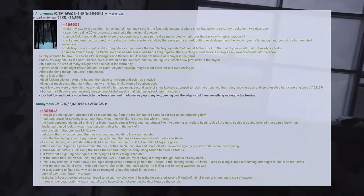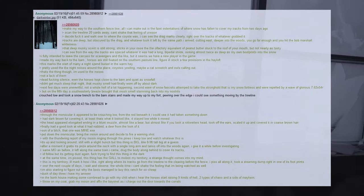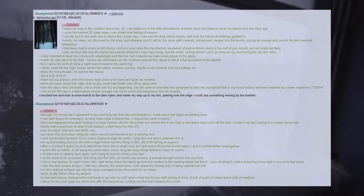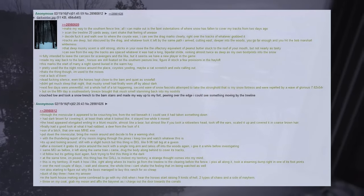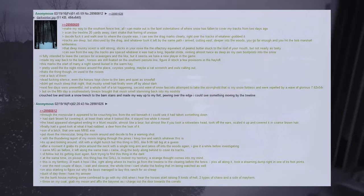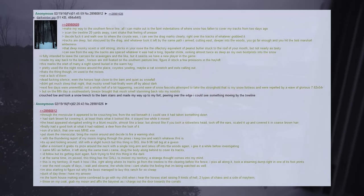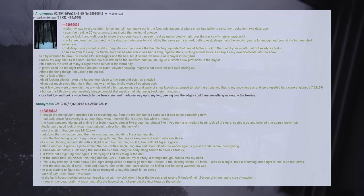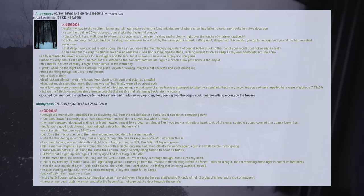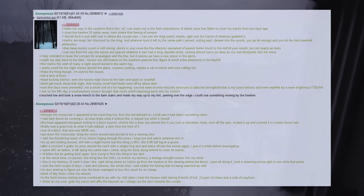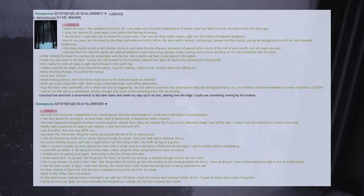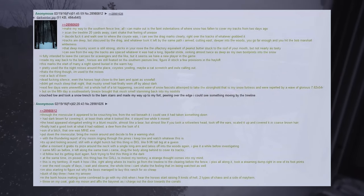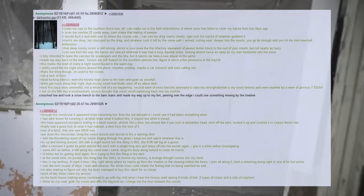Same MO as before, it left along the same trail I came, dragged the body along behind to cover its tracks, I'd follow but it's getting dusk again, fuck trying to find this thing in the dark. At the same time, I'm pissed, this thing has the gall to molest my territory, a strange thought comes into my mind. This is my territory, I'll mark it how I like, right along where its tracks go from the tree line to the clearing before the fence, I piss all along it, took a steaming dump right in one of its footprints.